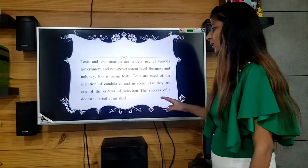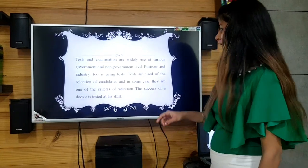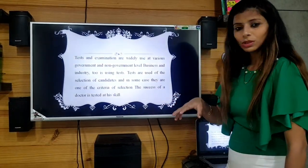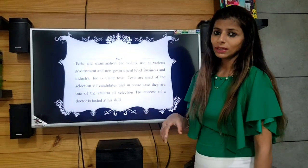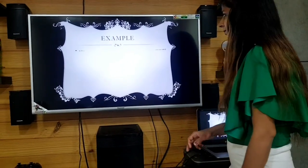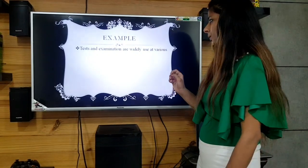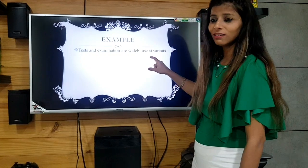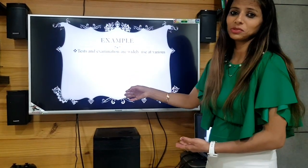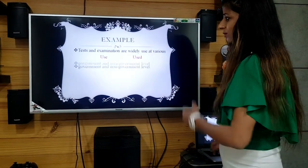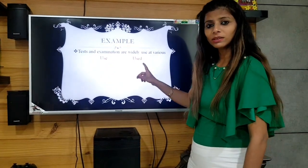We found one error at the start. The sentence is: 'Tests and examinations are widely used at various.' We can see that 'use' is the problematic word here. The error word is 'use' and the correction is 'used.' This is the incorrect word; 'used' is the correct one. So, use → used.